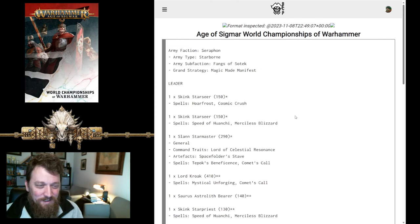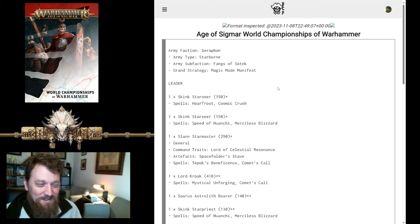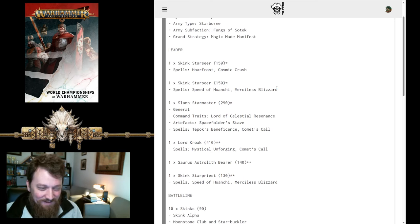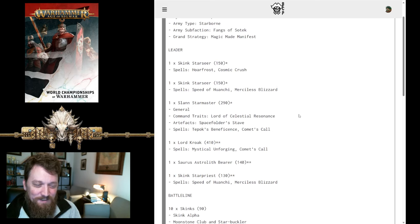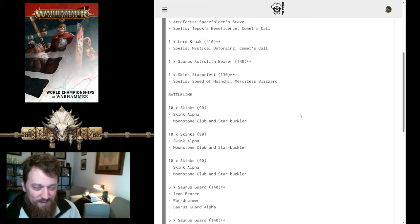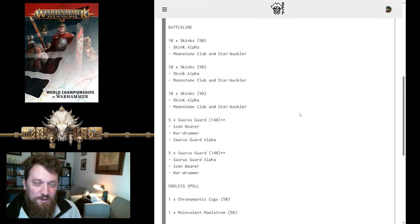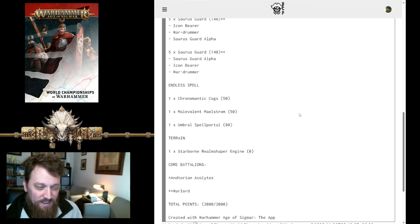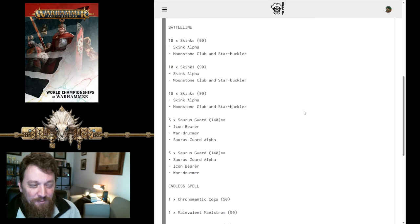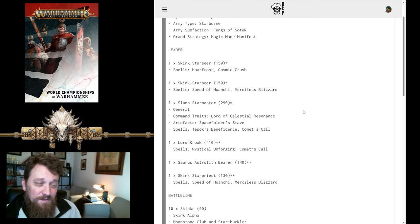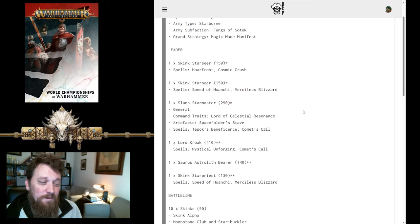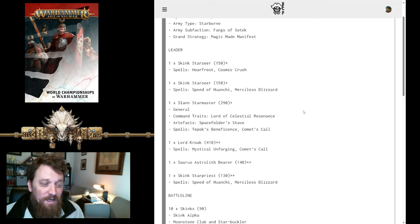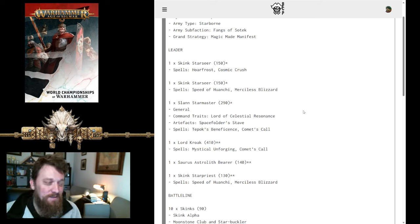The next one was Makrim's list with Magic Made Manifest as his grand strategy. A risky take there. He does max out his hero slots, two Star Seers and a Star Priest. Lots of units here to just push up the board and create your castle with. And then Endless Spells. Almost nothing that's gonna do anything in melee. So this one all comes down to your magic dominance and how well you do at pushing out Endless Spells.